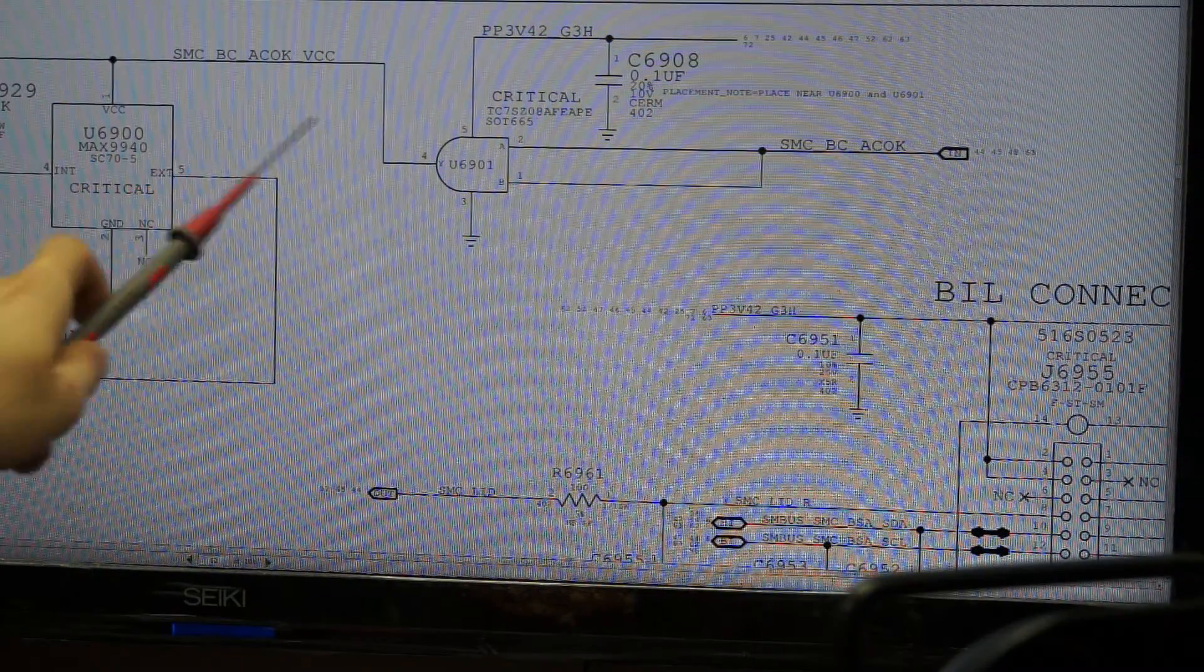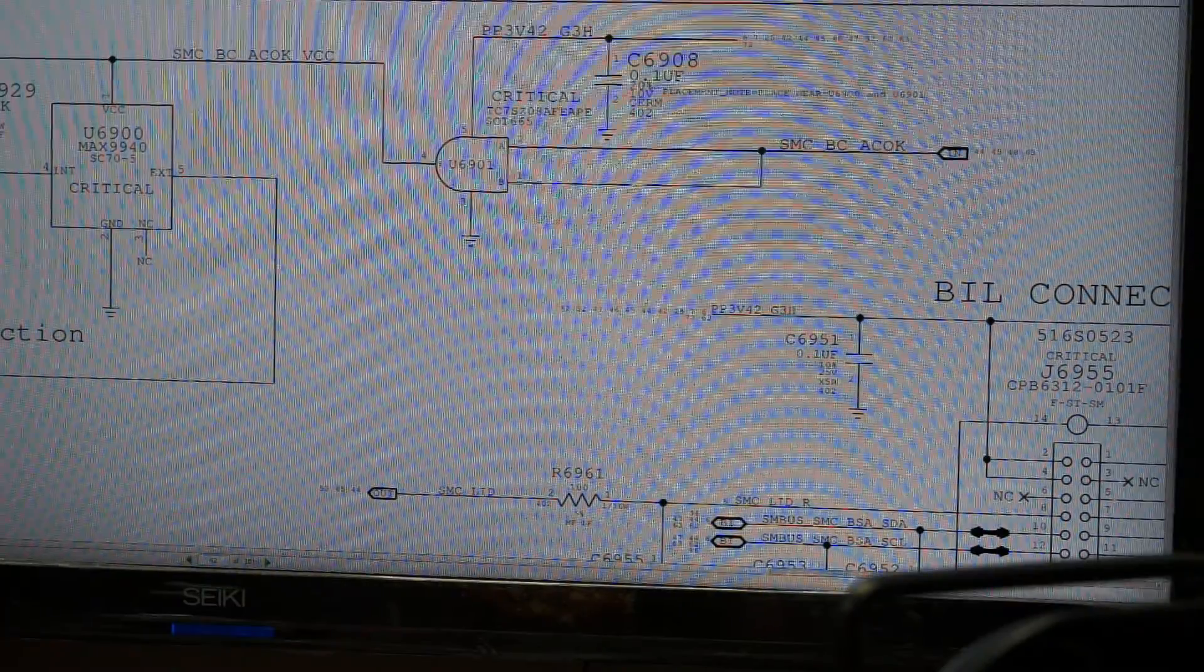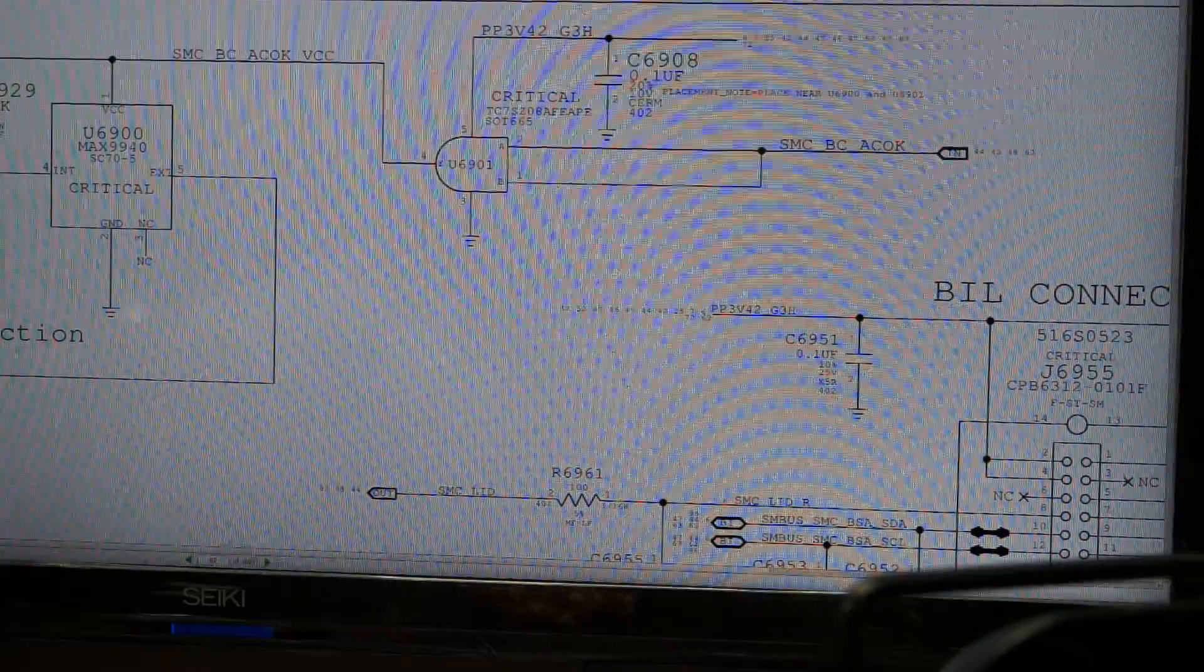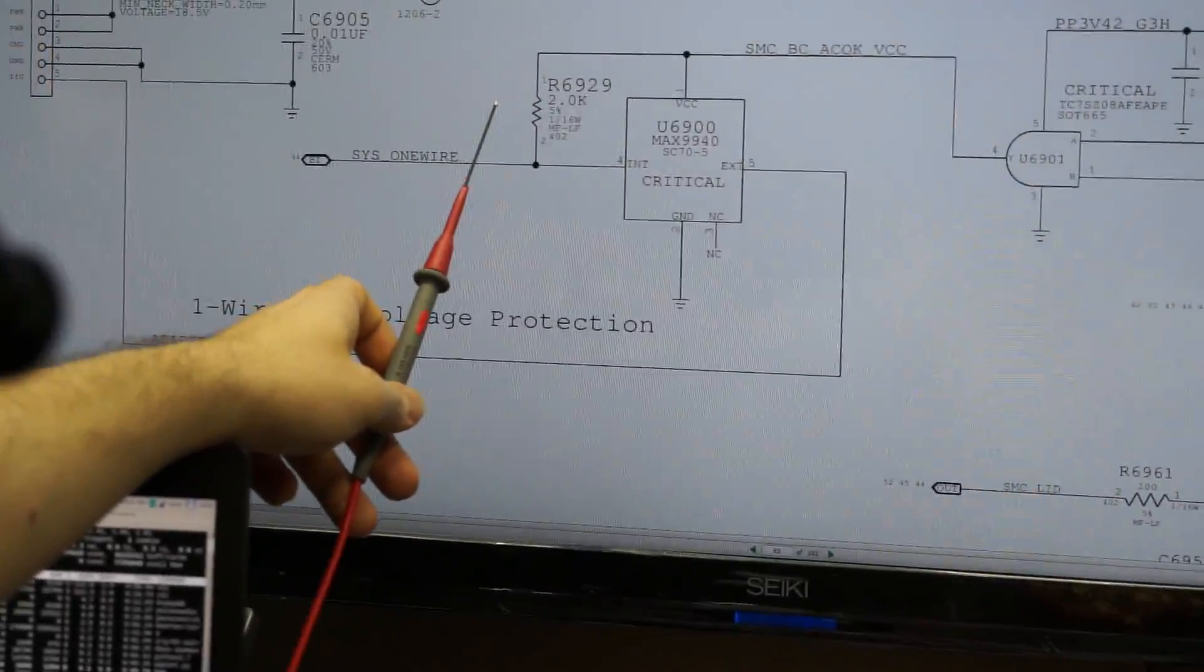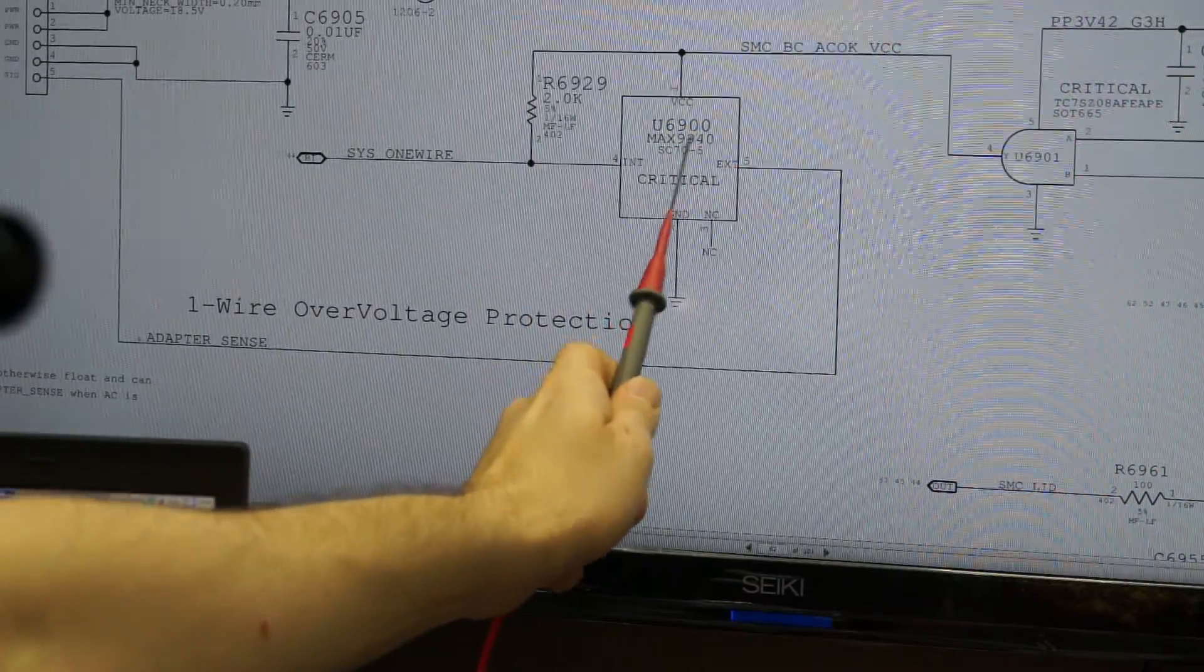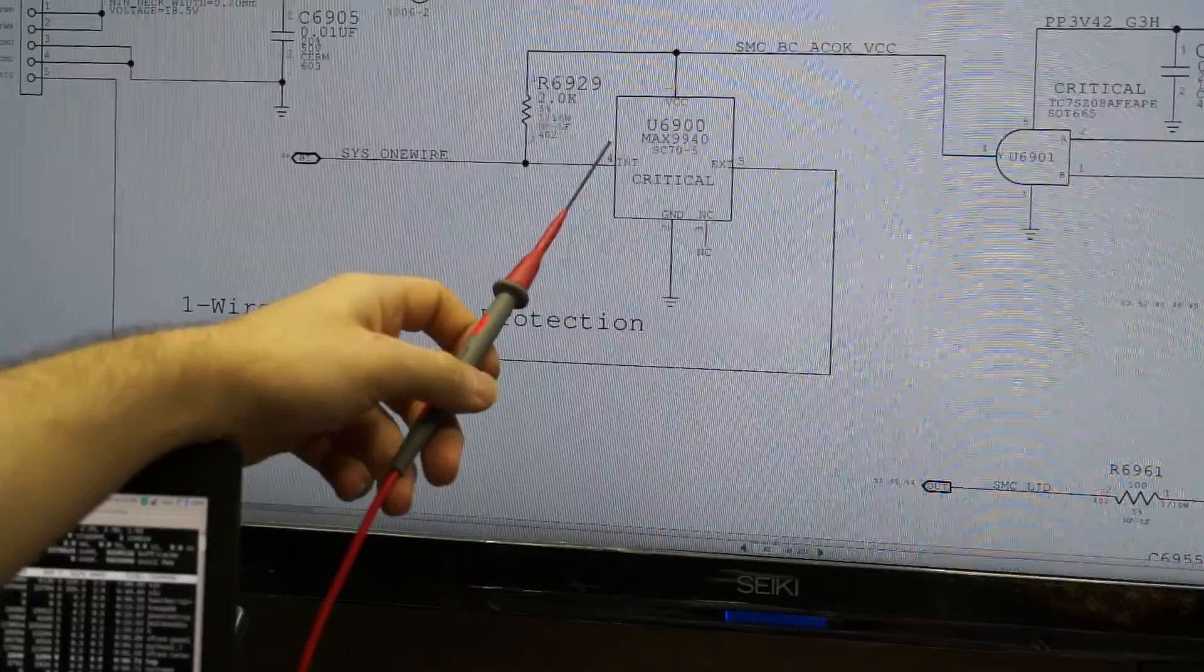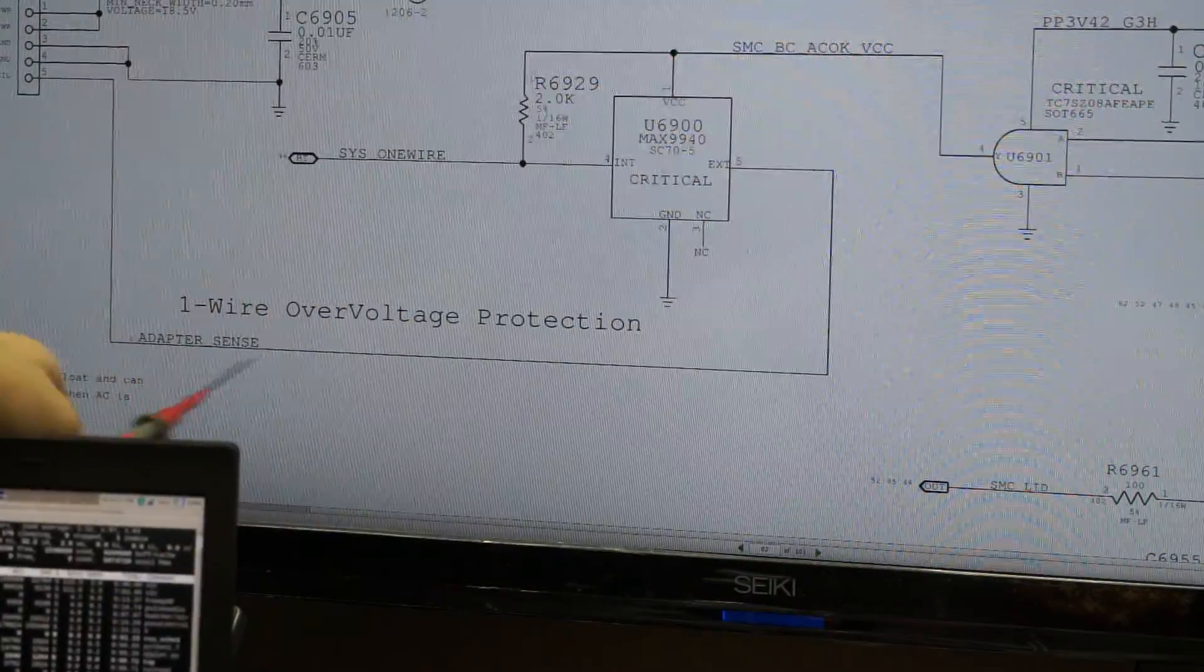So I had adapter sense, obviously. I measured it, but I know that this charger works because I've used it on many MacBooks. I have the power supply voltage coming to U6901, but what I did not have was SMCBC ACOC. So I went down, and I want to see where SMCBC ACOC comes from because that's going to be a very important one and something that you need to learn.